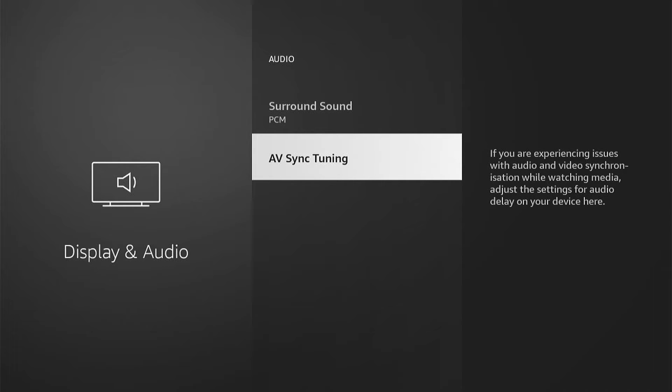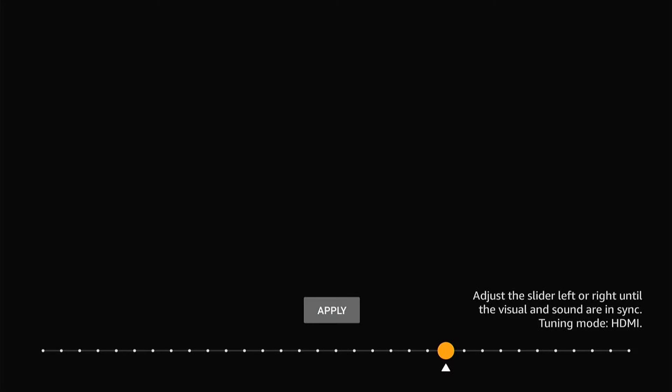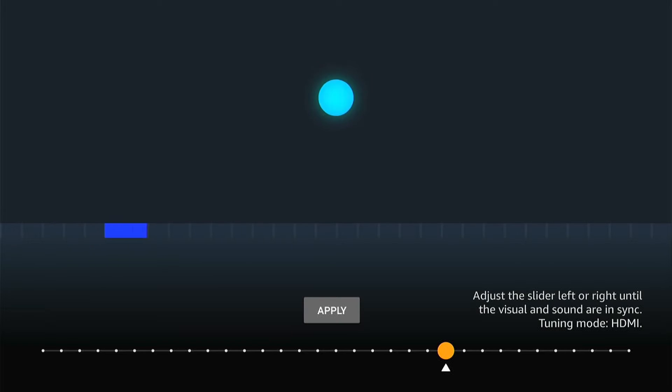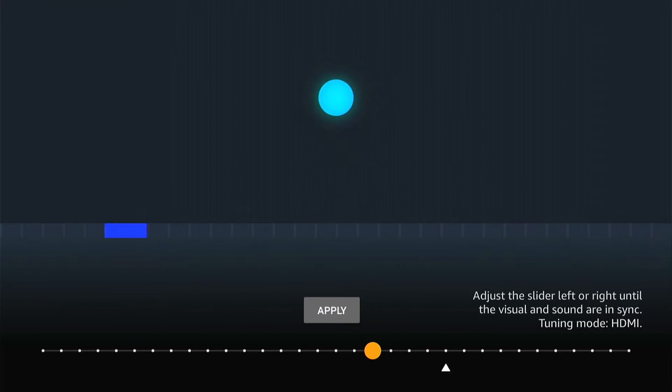Now come down to AV sync tuning. What you want to do is get this little bar across the bottom hitting the ball at the same time.